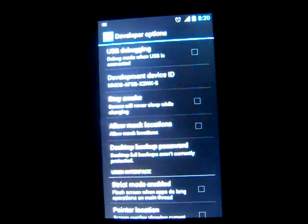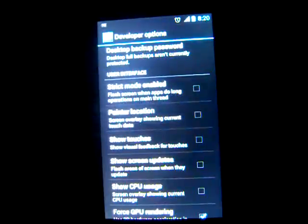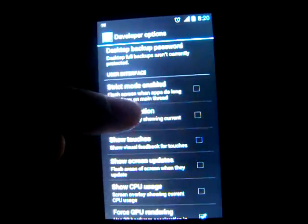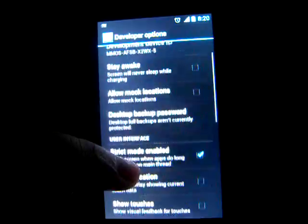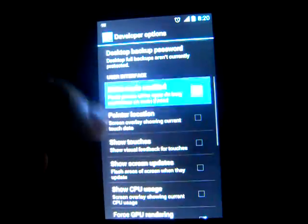Developer options. This was one of the interesting things. Since I'm not a developer, I'm only a user. It has a flash screen when it uses long operations.